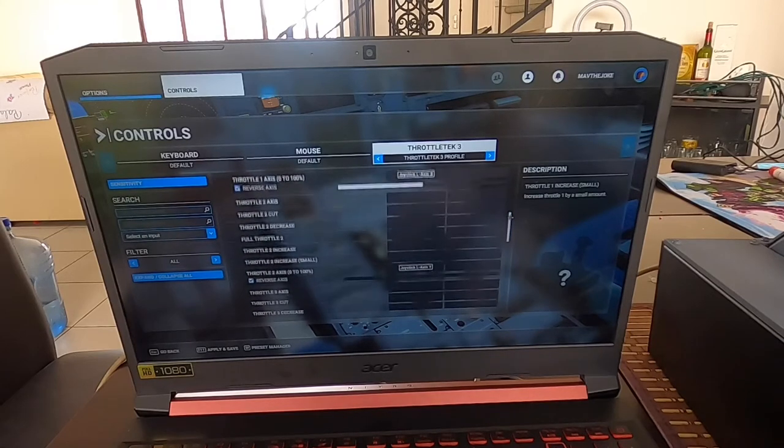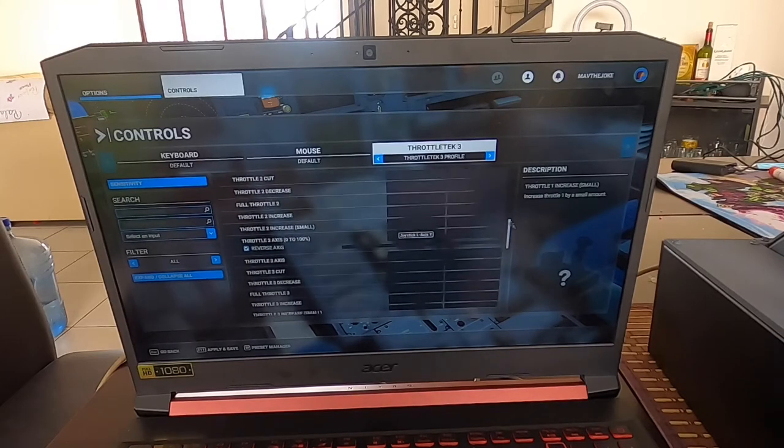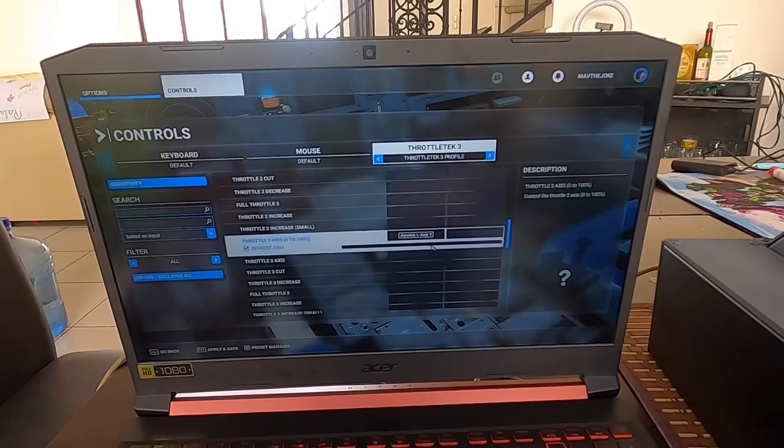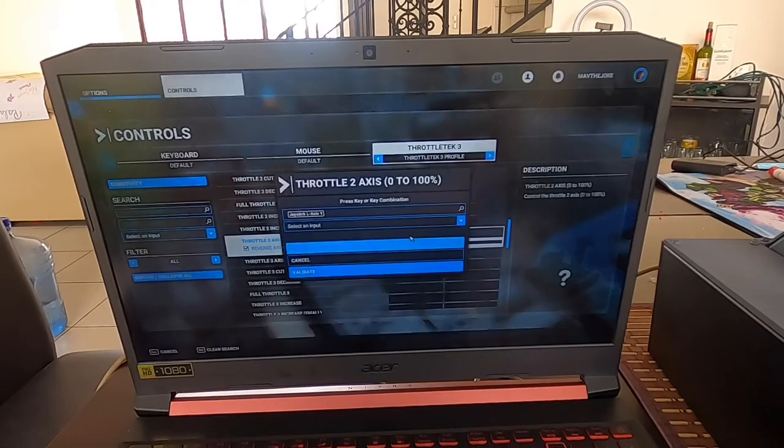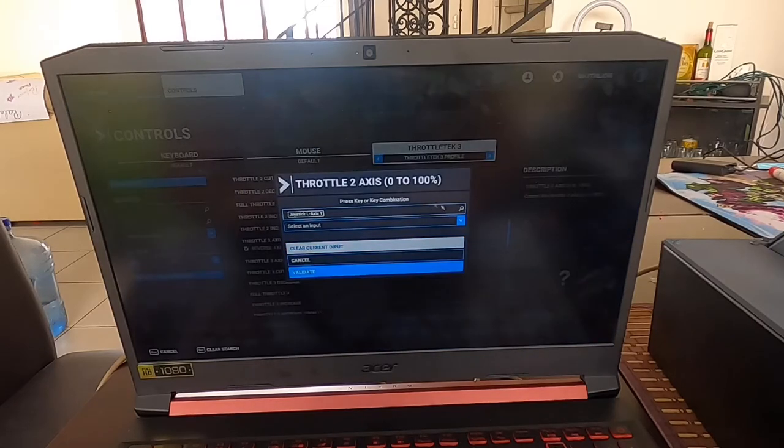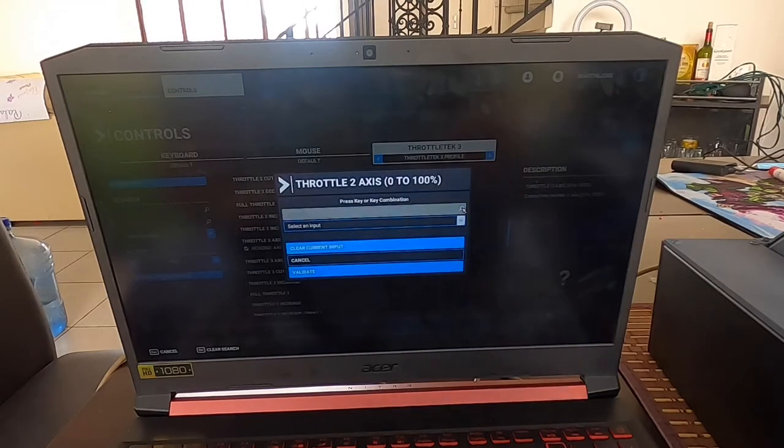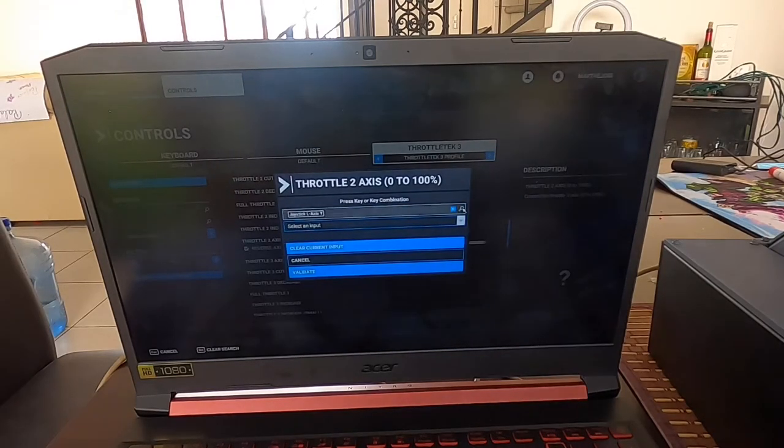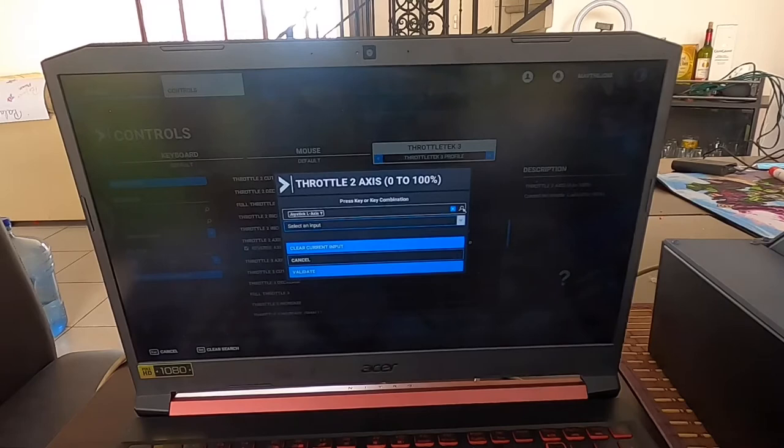We're going to do the same thing for the second one. I have it selected already, so we're gonna do it again. Go here, put Search, move the axis.